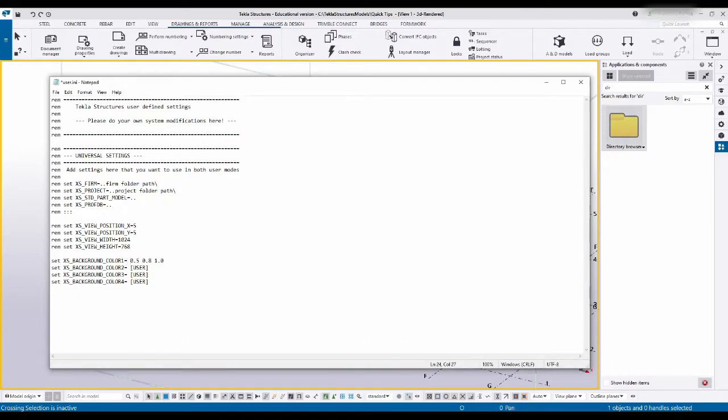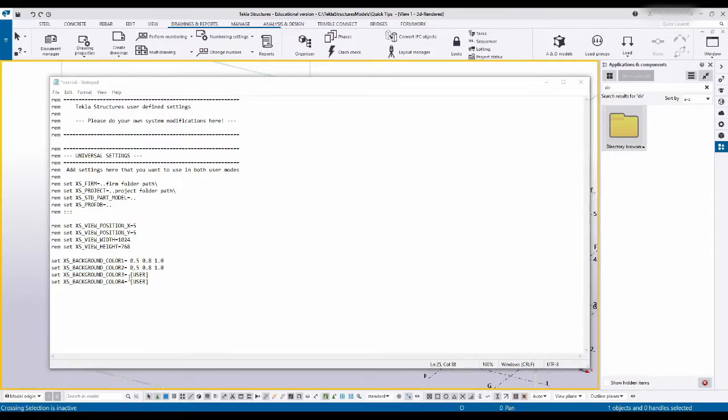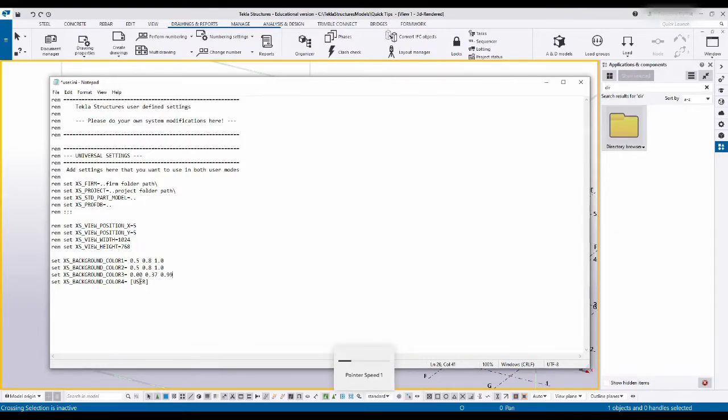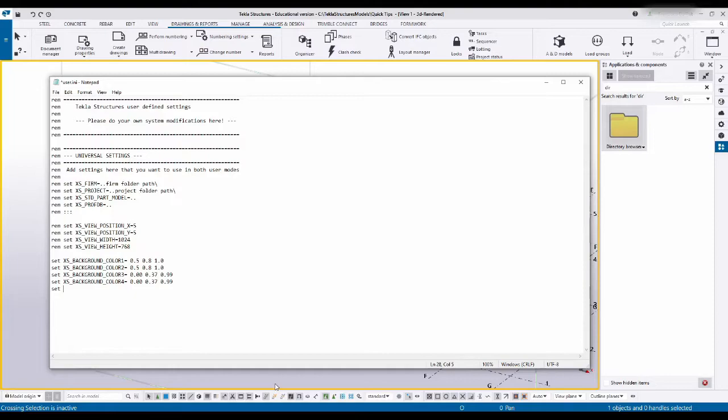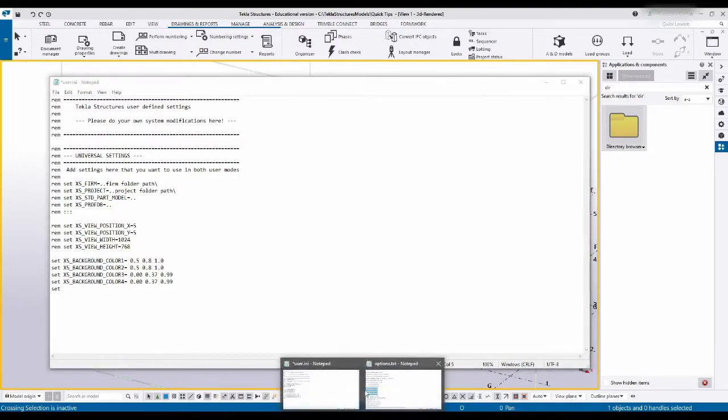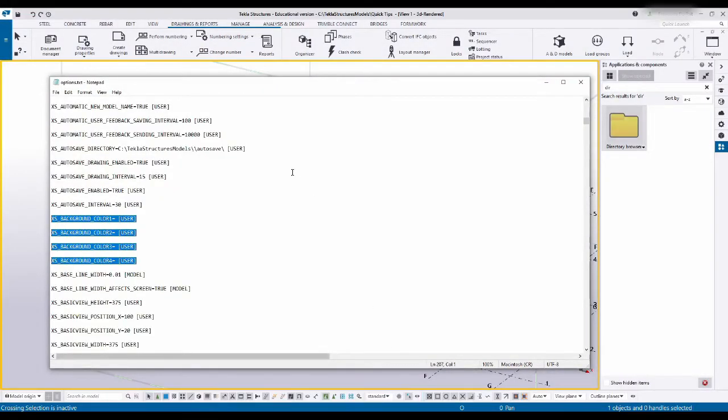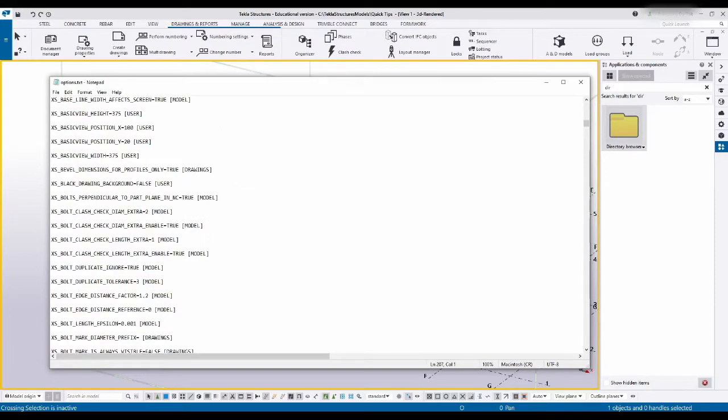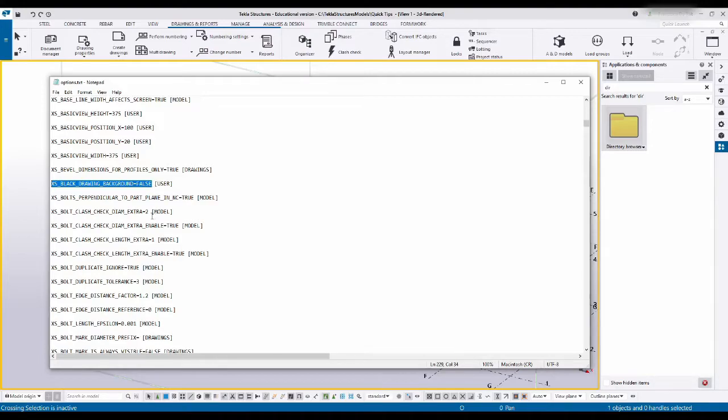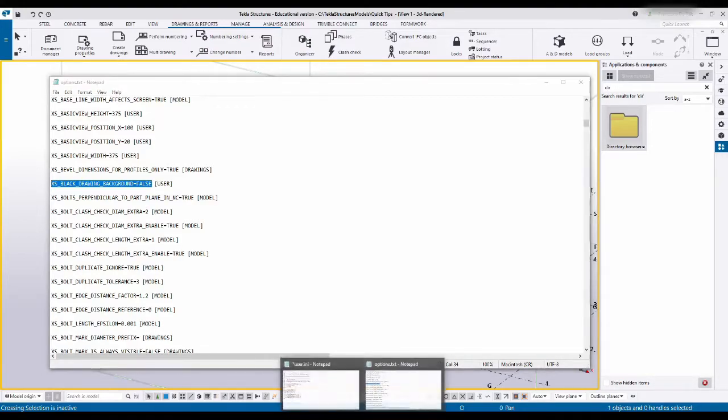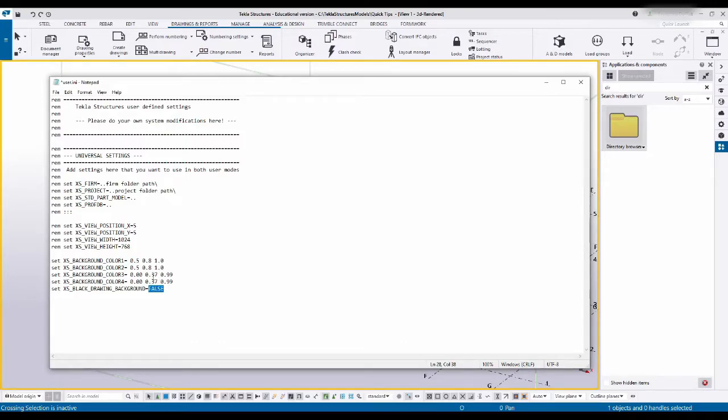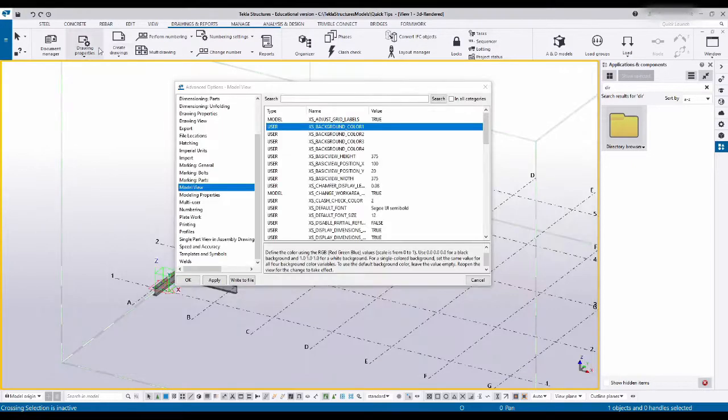I also would like to set my background color. Let's head back to this options text file. I would like my black background is false, so I'm gonna copy this command. I'm gonna head back and say paste, but I don't want it false, I actually want my background black.